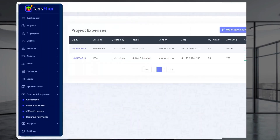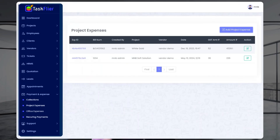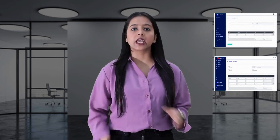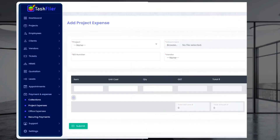The next feature is Project Expenses. As you click on Project Expenses, you will have two options visible, like Add Project, in which you can create new projects.